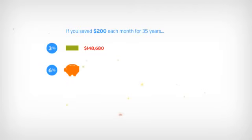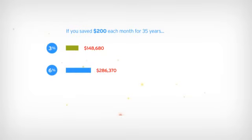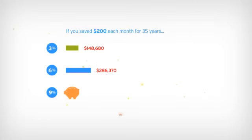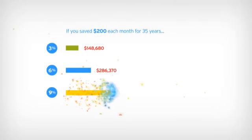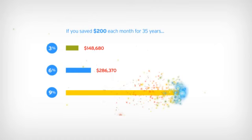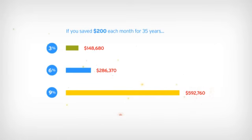At a 6% interest rate, it would have grown to $286,370. But, if you received a 9% interest rate on your savings, your money would have grown to $592,760.